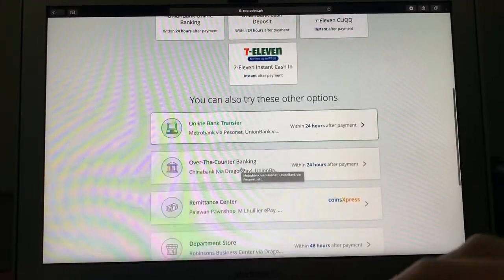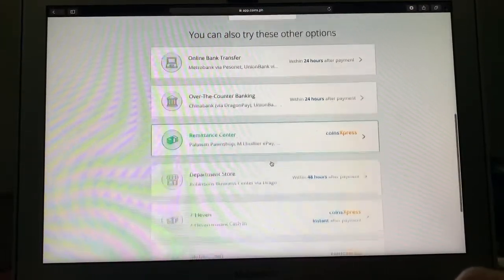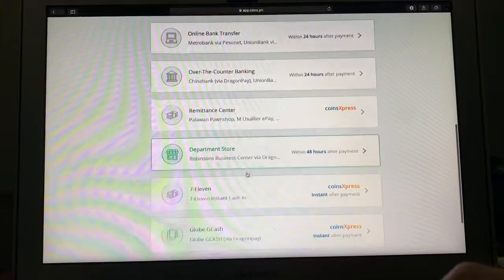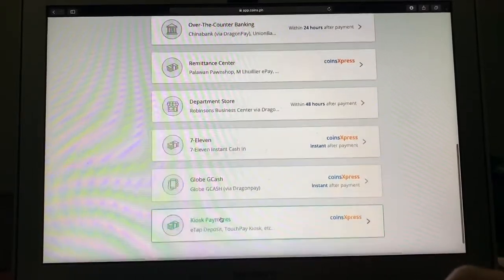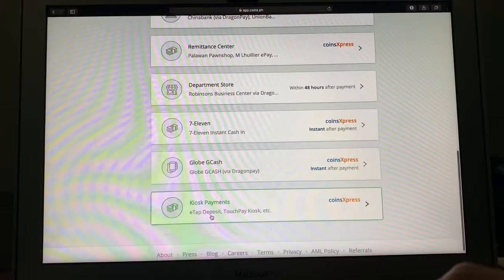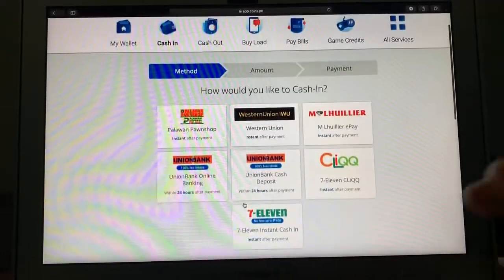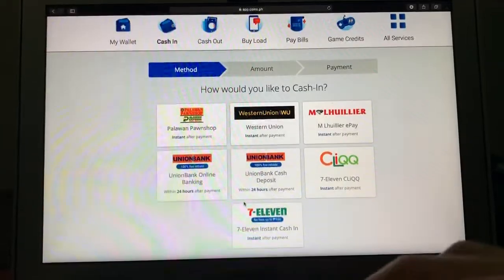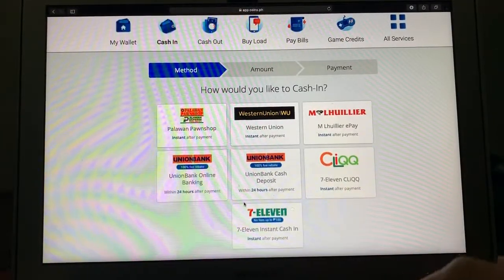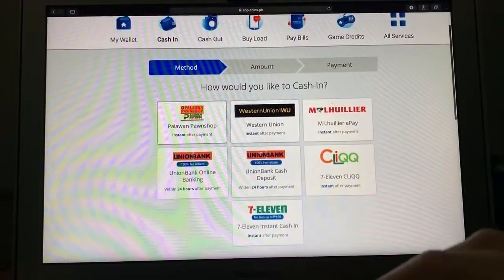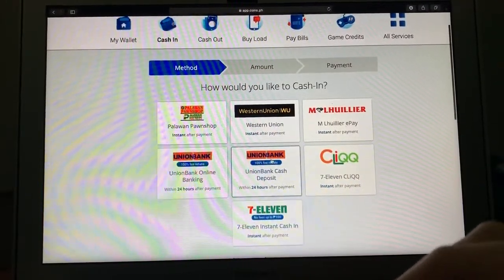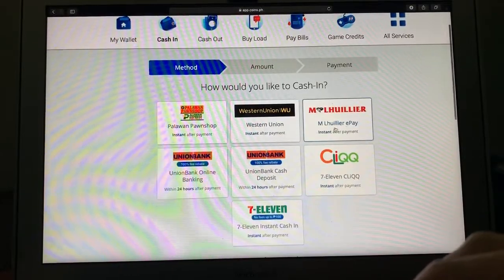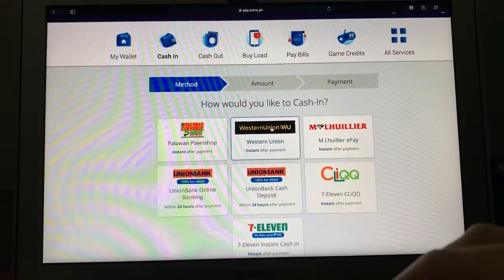Pwede rin kayong, ako pinakamadali 7-11, kasi usually may 7-11 sa bawat kanto. At ang kagandaan sa 7-11, right after nyo mag-buy sa 7-11, kita nyo ka agad yung 15,000. Ganun rin sa Palawan, Poncha, Palawan, Western Union, at M. Luwilir. So kung may malapit yan, or CIQ, yung click ng 7-11. Pero pag meron kayo Union Bank, 24 hours pa po yan. And China Bank meron din. Union Bank meron din. Sa Robinson Business Center pwede rin. Globe G Cash pwede rin. Mga kiosk payment, tingnan lang nyo. E-Tap, Touch Pay, etc. But ako, experience ko so far, doon sa pagpasok ng pera, 7-11 ang ginagamit ko.